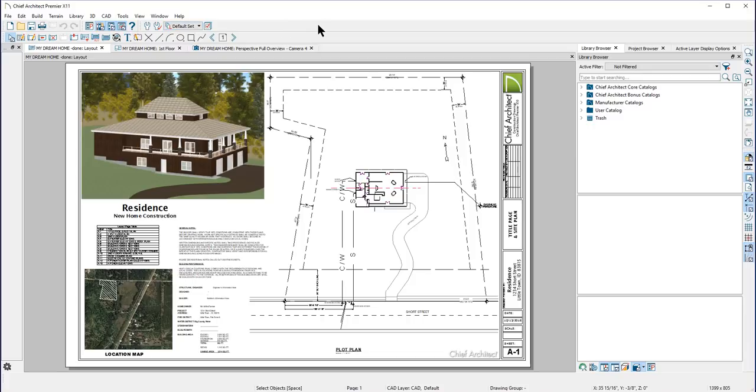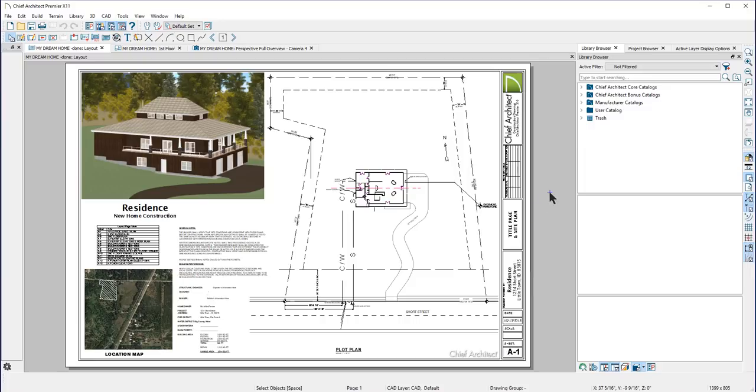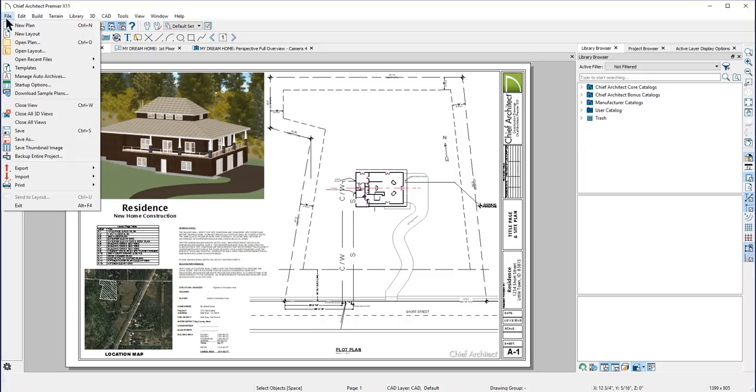A layout template can be designed with a border, your company information, a logo, text macros, and other details. When you identify a file as a template, Chief Architect refers to this file for information anytime you open a new layout file.